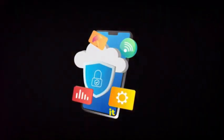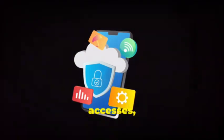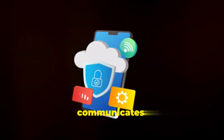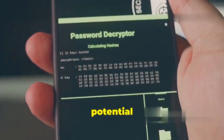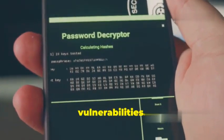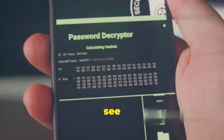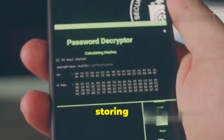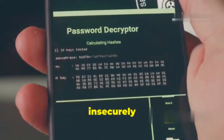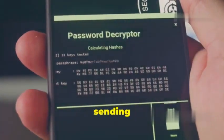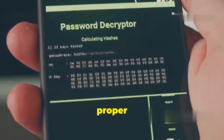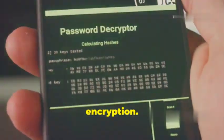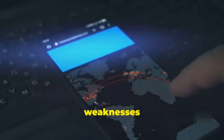Understanding how it functions, what data it accesses, and how it communicates. This is crucial for spotting potential vulnerabilities. Imagine being able to see if an app is storing your sensitive data insecurely or if it's sending data over the network without proper encryption.